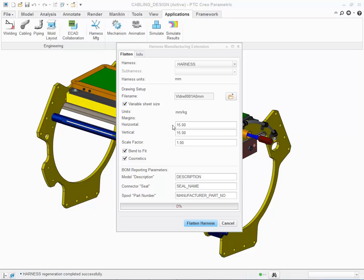Choose offset of the margins for the drawing. Set Scale Factor.